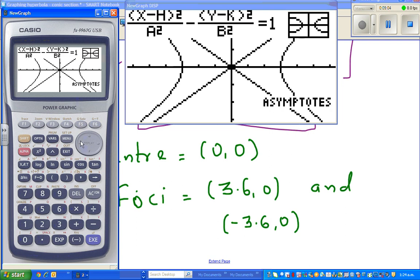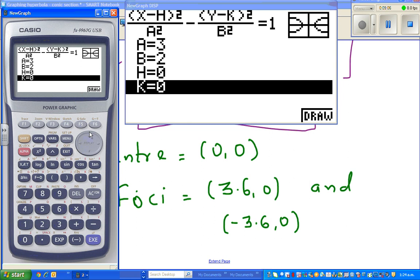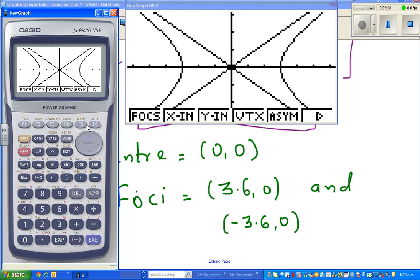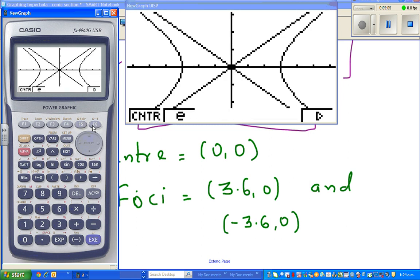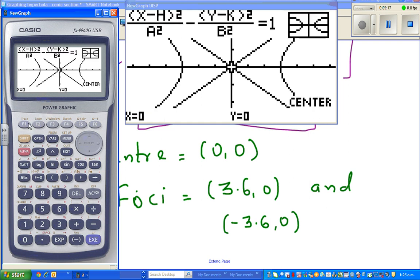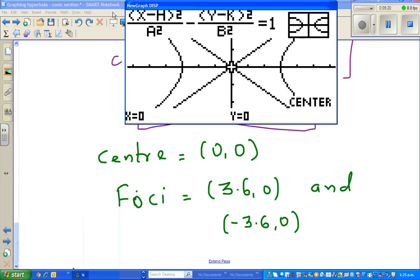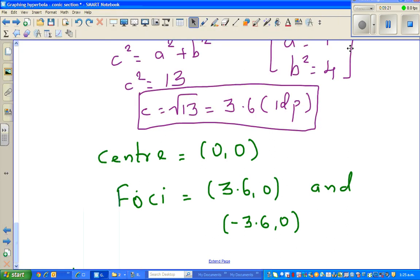We can also verify the asymptotes — the calculator draws both asymptotes. It also confirms the center is zero comma zero. The eccentricity is shown but we won't worry about that now. Thank you very much — hopefully these videos have been helpful. See you in the next one.